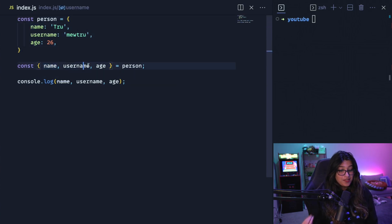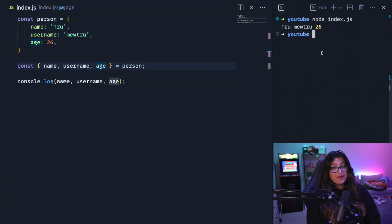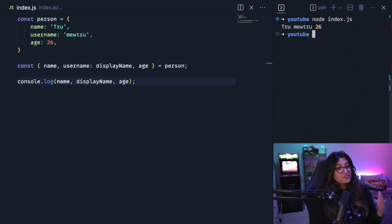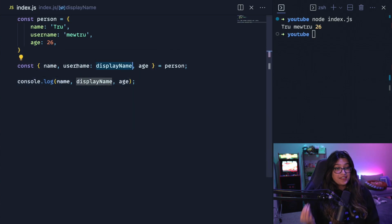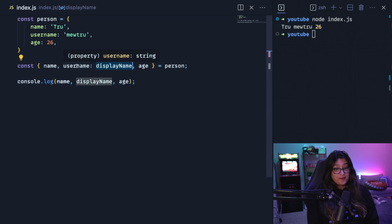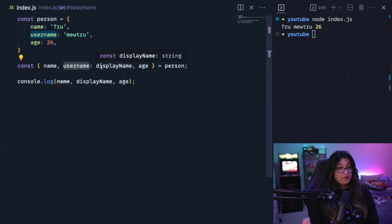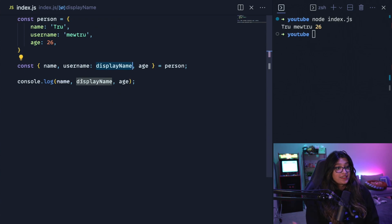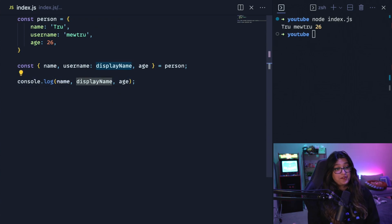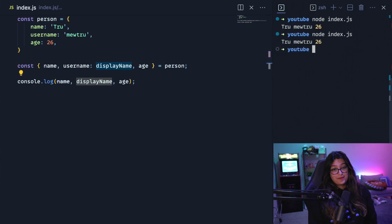One of the cool properties of destructuring objects is that you can rename the properties when you destructure them. So for example, let's say we wanted to be called display name. We can rename it using the colon and passing in whatever variable name we want. So now when I console.log, I can use display name instead of username and it works just like this.